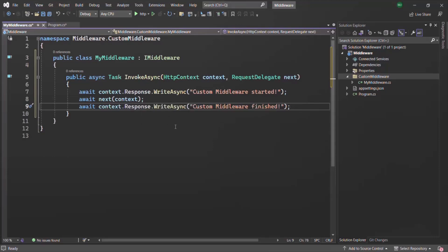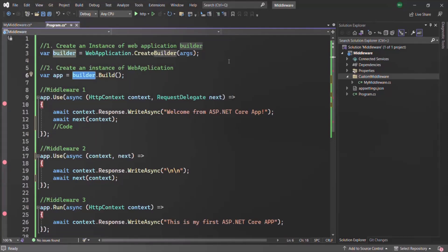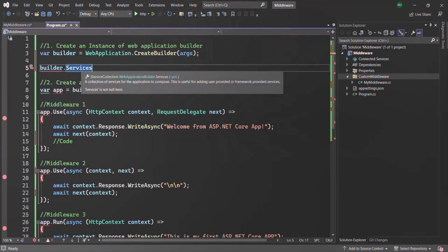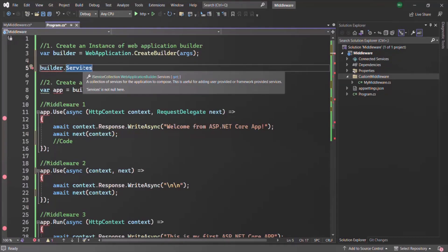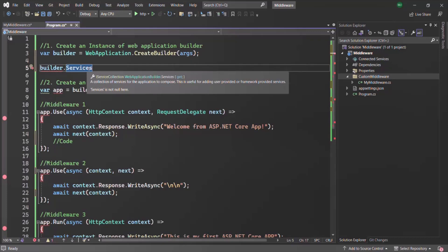Now here we have created a custom middleware class. In order to use it, we need to register it as a service. For that we need to go back to the program.cs file, and before we call the build method on the builder — which is an instance of WebApplicationBuilder — we need to register MyMiddleware as a service. In order to register a service we use builder.Services, which is of type IServiceCollection and can hold a list of services that participate in dependency injection. We can use this services collection to add services for our application, and ASP.NET Core will inject those services as a dependency.